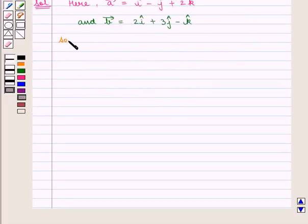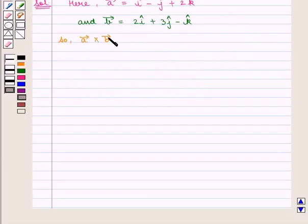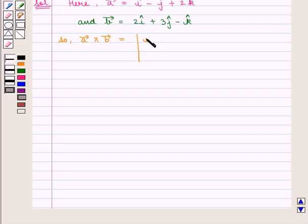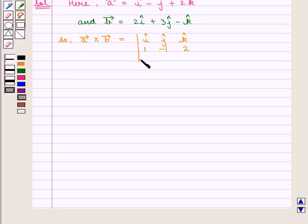So, vector A cross vector B is equal to the determinant containing elements i-cap, j-cap, k-cap in the first row; 1, minus 1, 2 in the second row; and 2, 2, minus 1 in the third row.